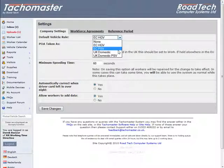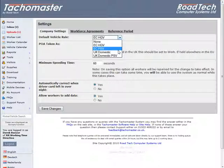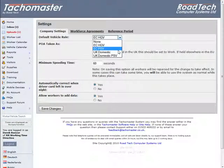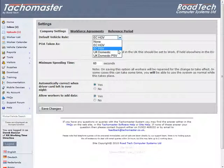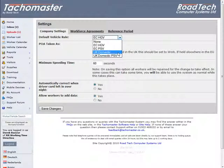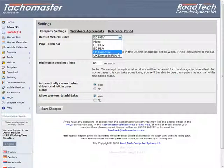EC-PSV is for Passenger Service Vehicles, Buses and Coaches that record drivers' hours under the EU drivers' hours rules. UK Domestic is for heavy goods vehicles that operate within the UK domestic hours rules. UK Domestic PSV is for passenger service vehicles that operate within the UK domestic hours rules.